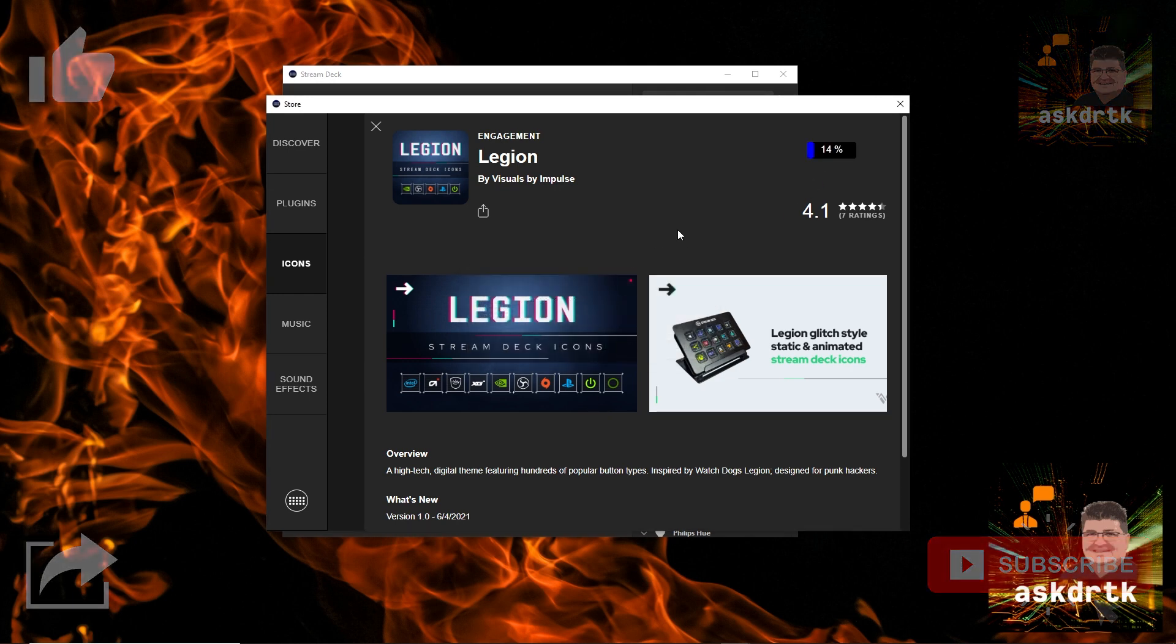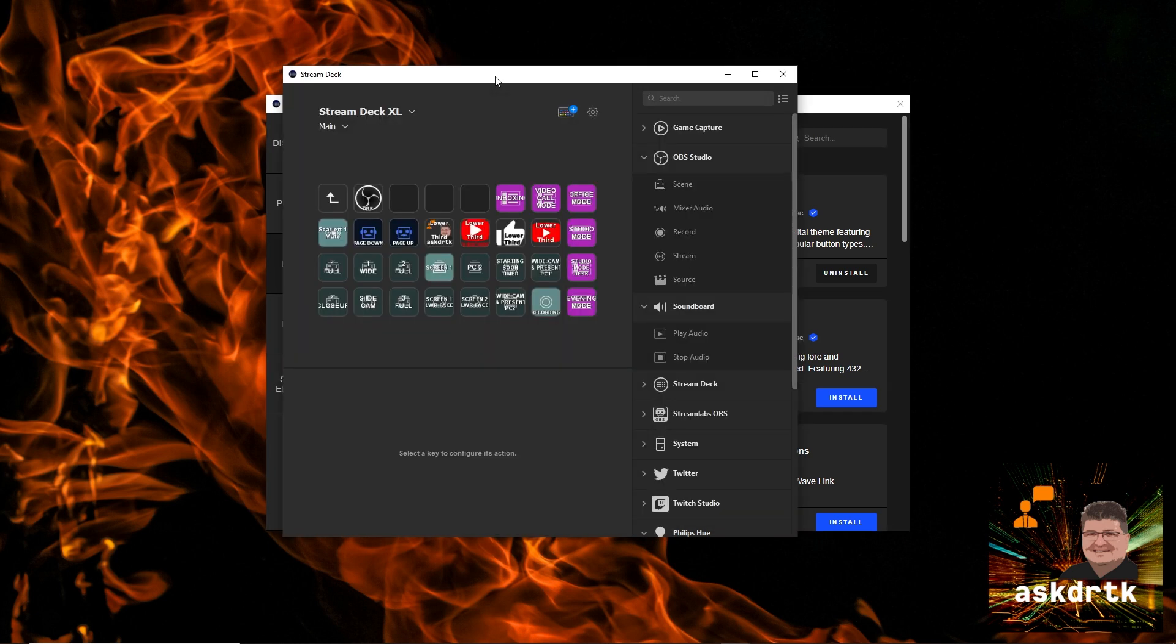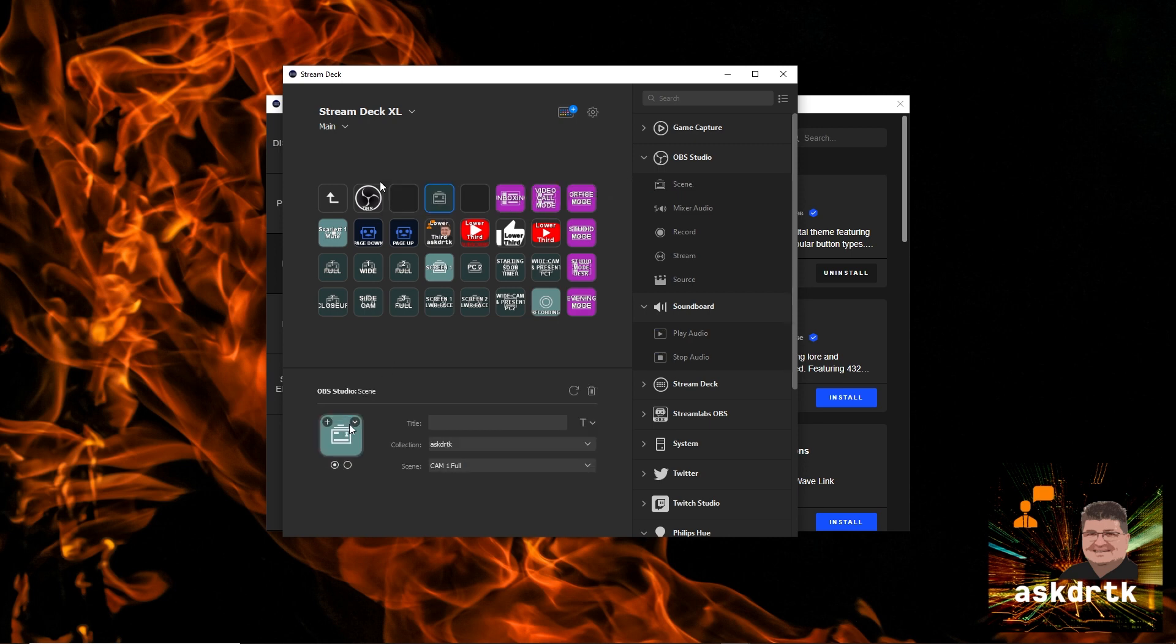And when we go ahead and install that, it's going to bring down these icons and add them directly into the Stream Deck. So now we've got that in here, we can go ahead back and say we want to create a new item in here. I'm going to just go ahead and drag a new scene from OBS into the top.